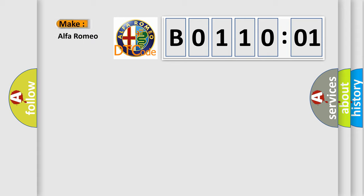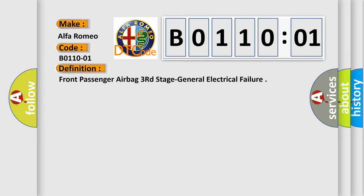So, what does the diagnostic trouble code B011001 interpret specifically, Alfa Romeo. The basic definition is: front passenger airbag third stage general electrical failure.